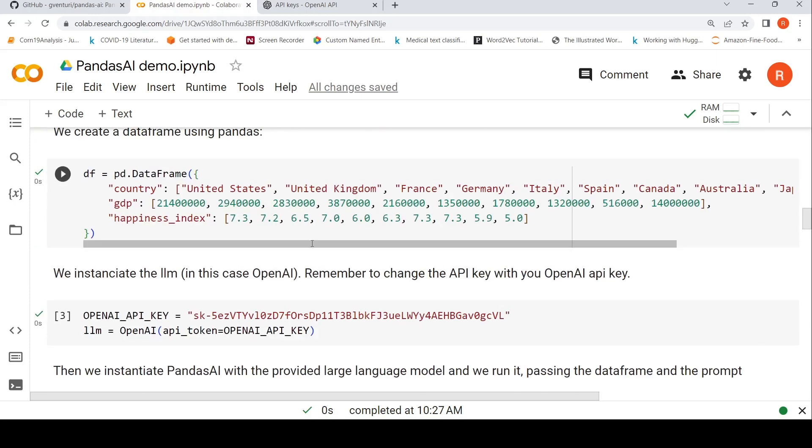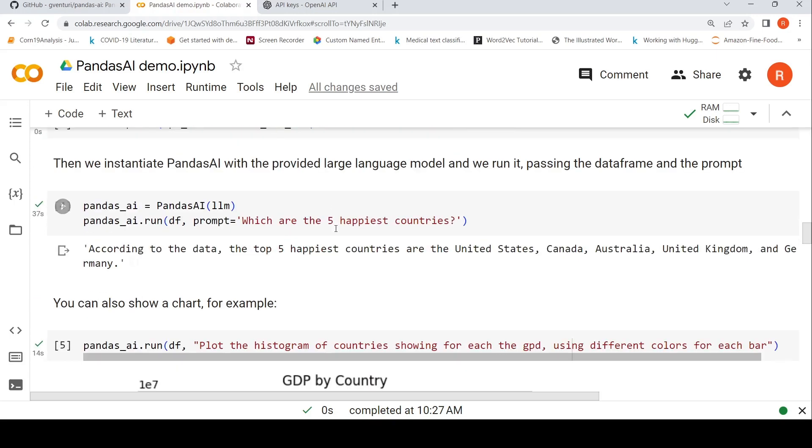So you can say Pandas AI dot run with our data frame and the prompt is which are the five happiest countries. So if you want to manually do it, then you need to sort this particular happiness index and then extract the top five countries. Here it is as simple as asking this question, which are the five happiest countries?